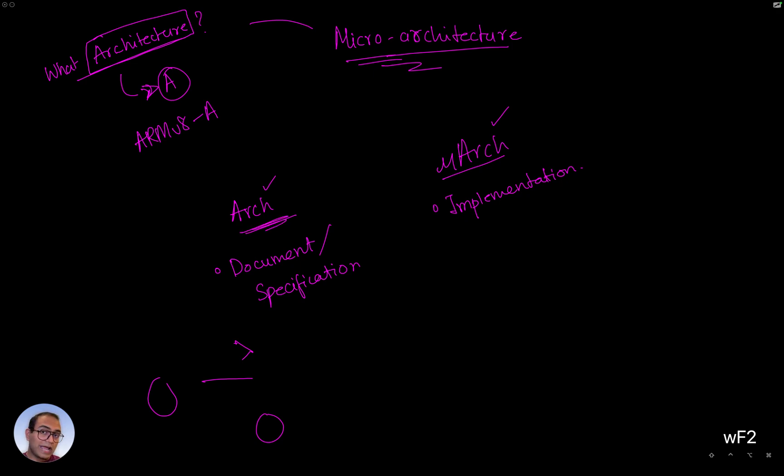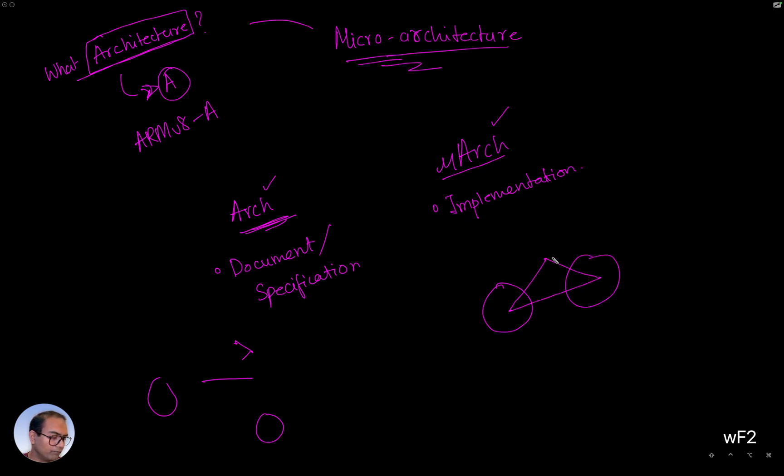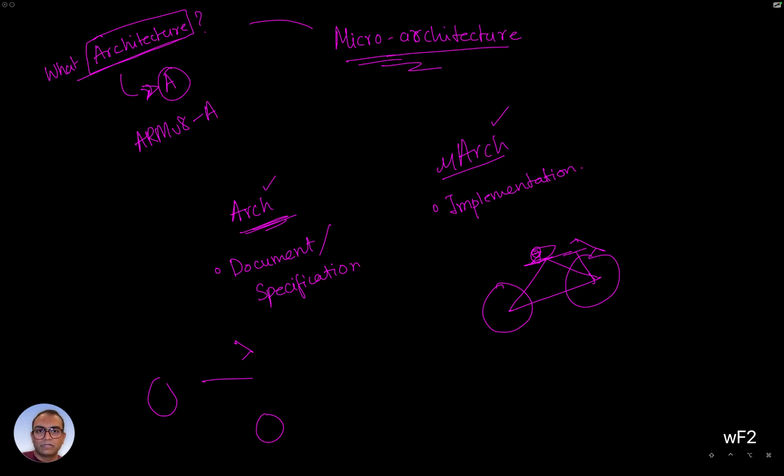But an actual implementation by some company of that bicycle would be, okay, this is the seat, and then this is maybe the handle. So the actual implementation is then called the microarchitecture.